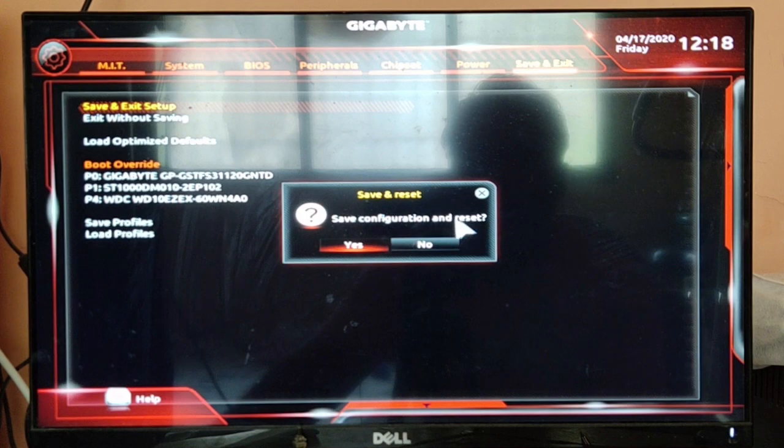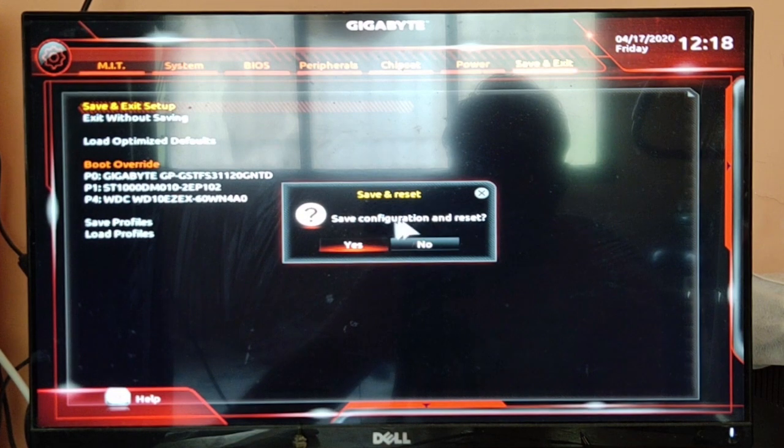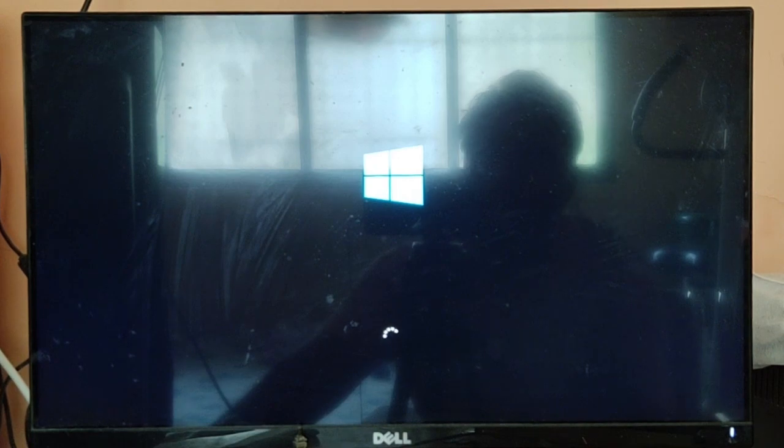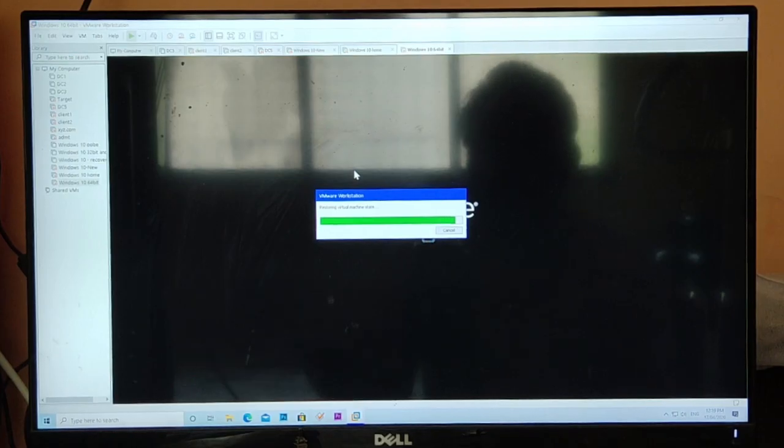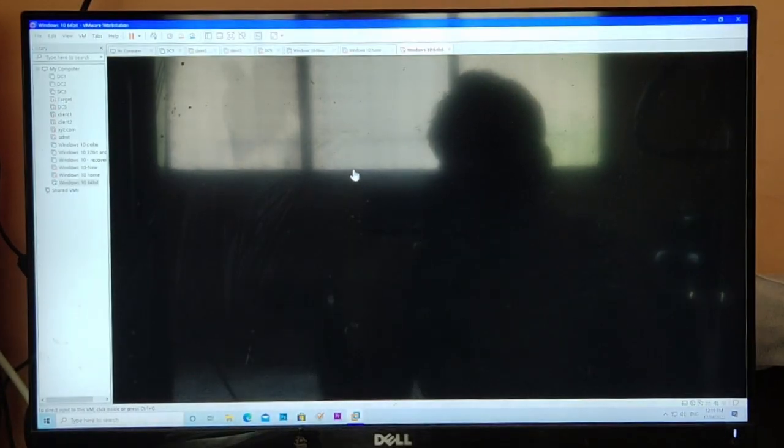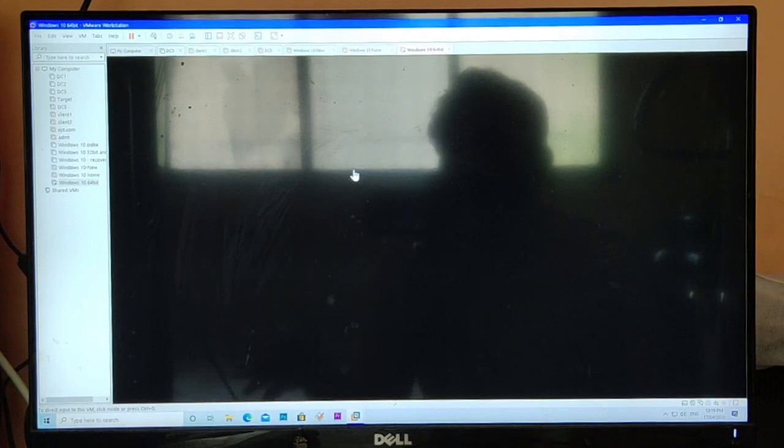Now normal boot process and we'll check if the virtual machine is going to start or not. You can see 'Restoring virtual machine state' is coming, it means the virtual machine is going to start.